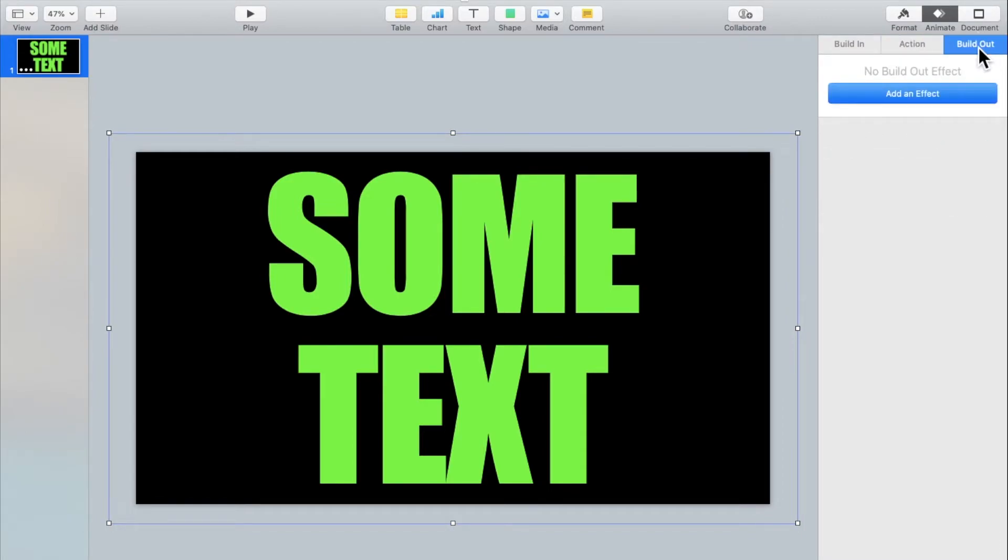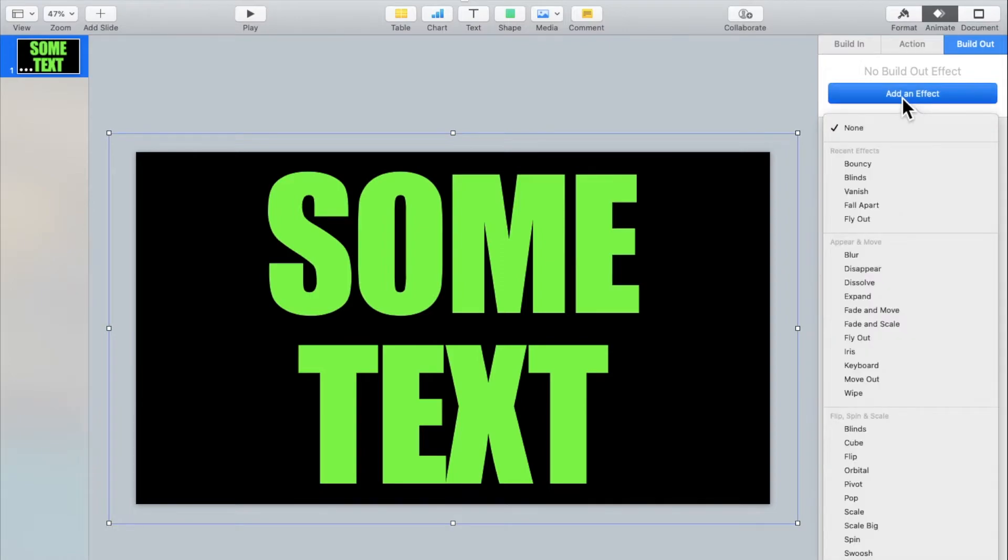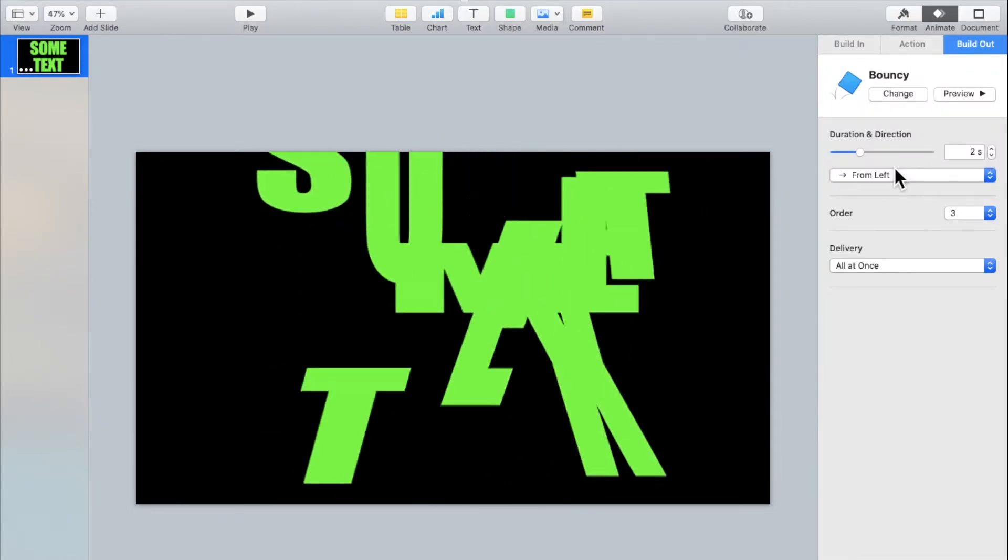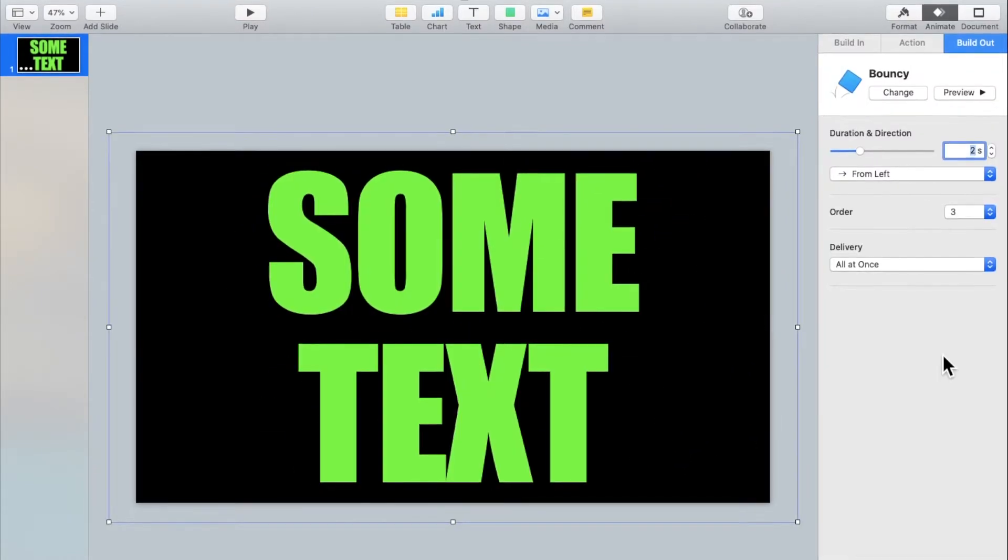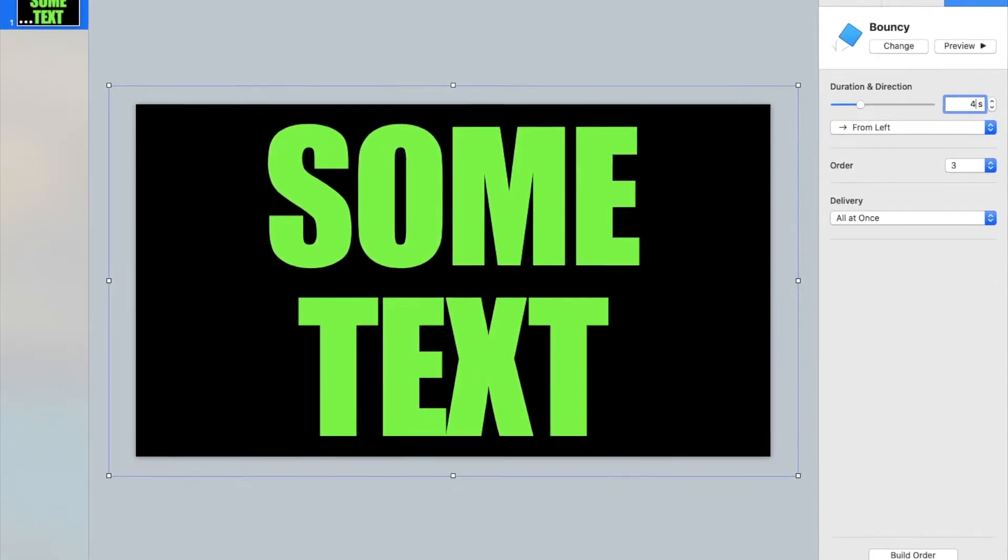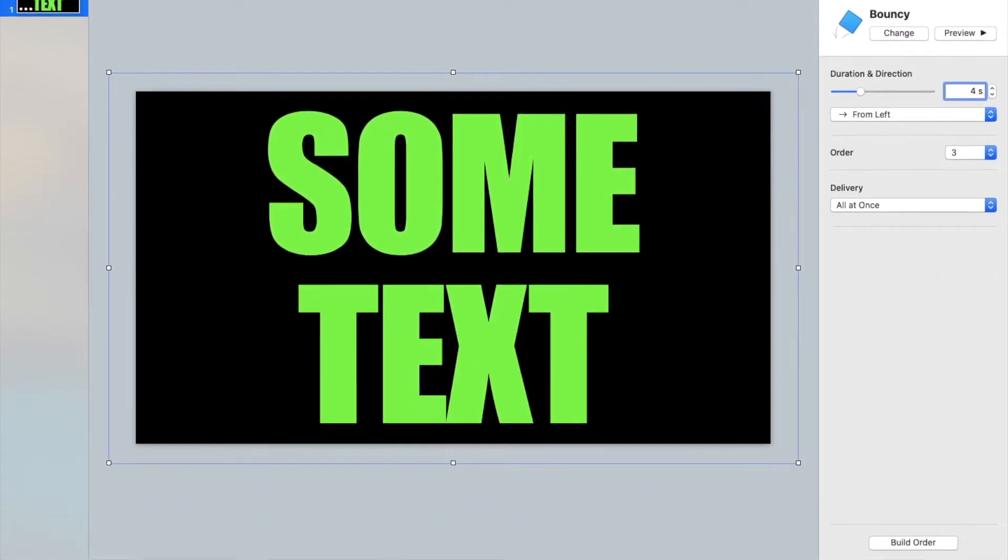Then click on build out and add an effect. I'll be using bouncy. You can change the duration and I'll be using four seconds over here as well.